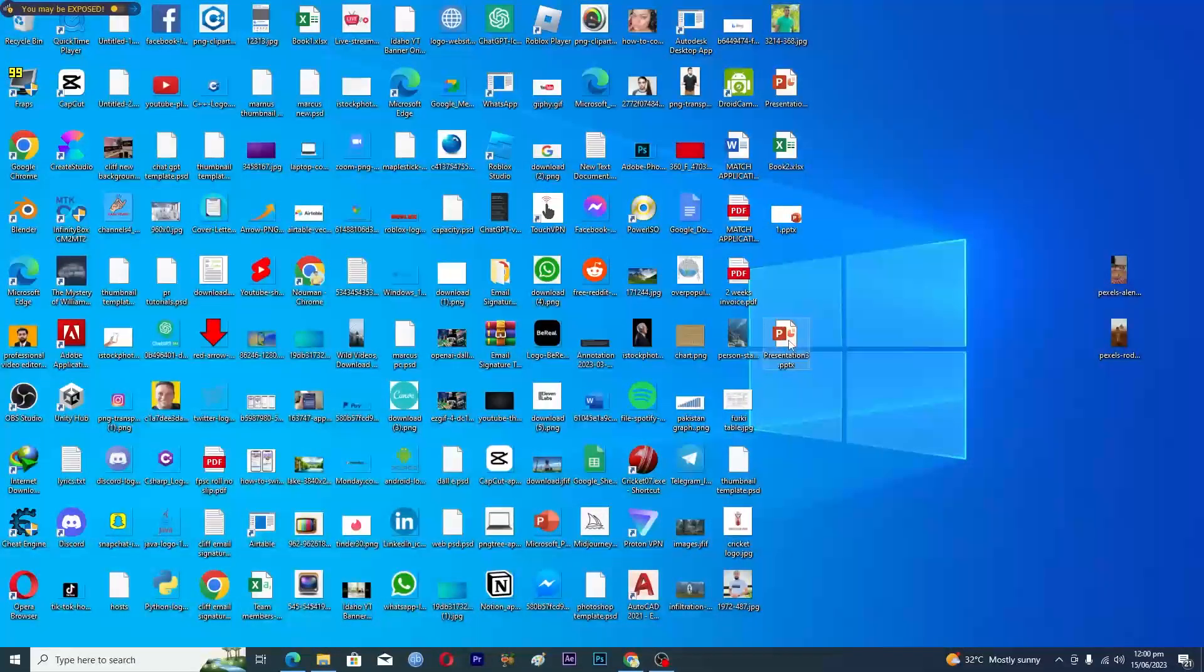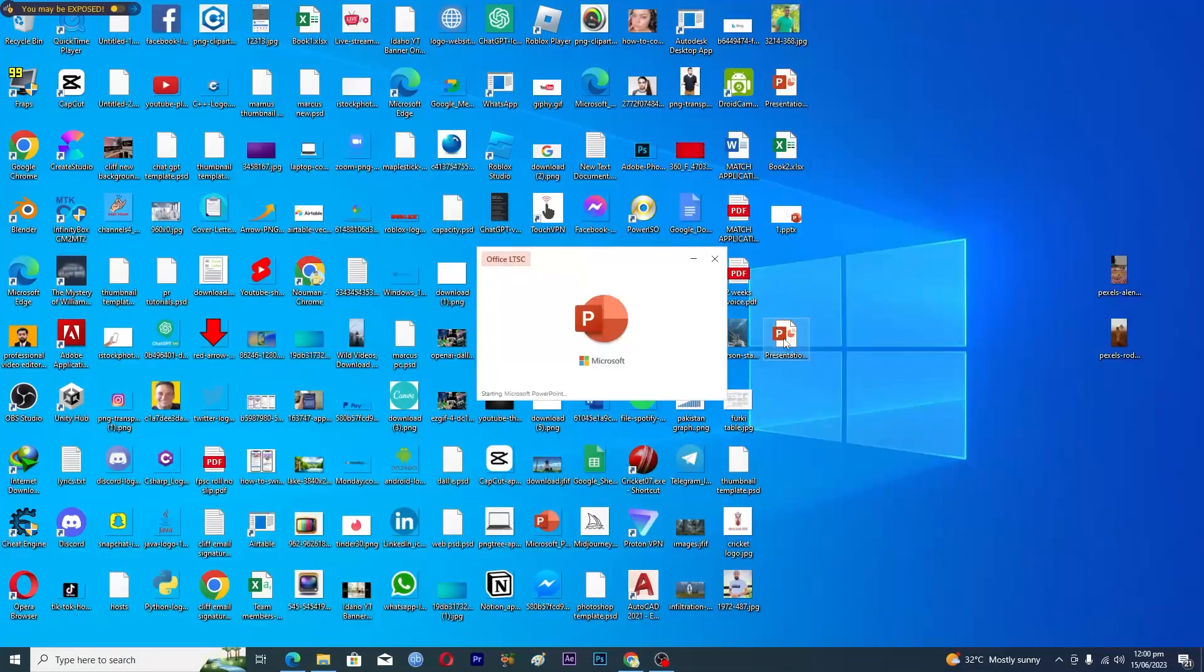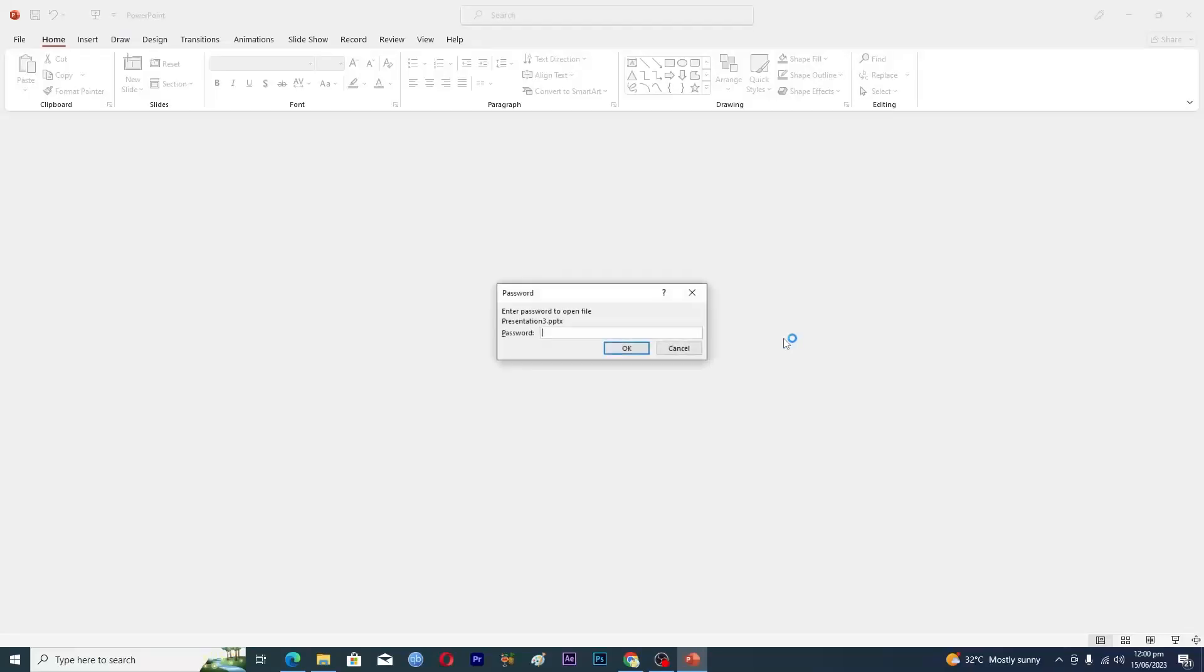Here we have Presentation Number Three, and when I open this presentation up, you can see that it requires a password. Now I will just enter the password here and then this presentation will be unlocked.